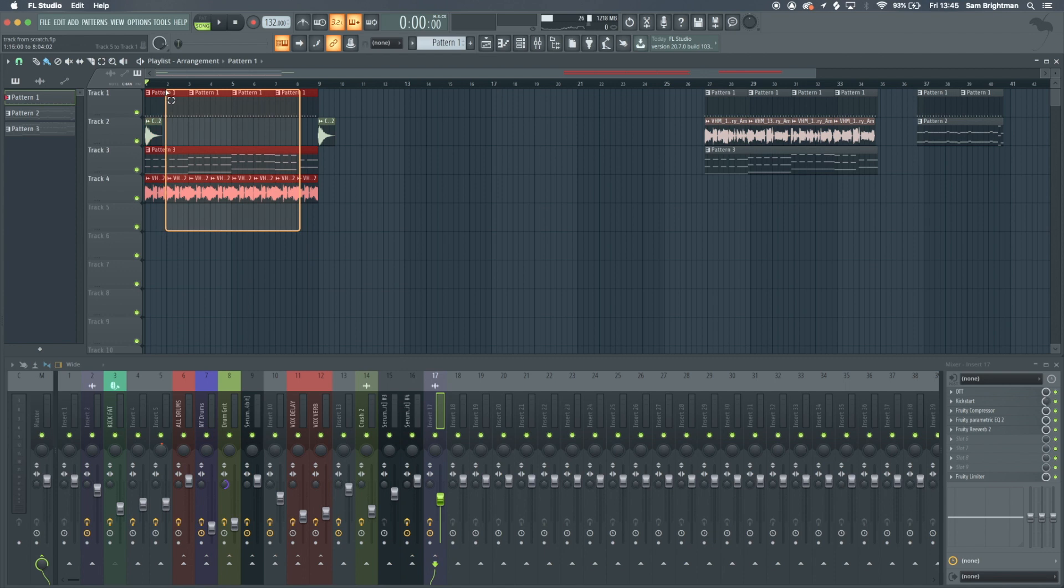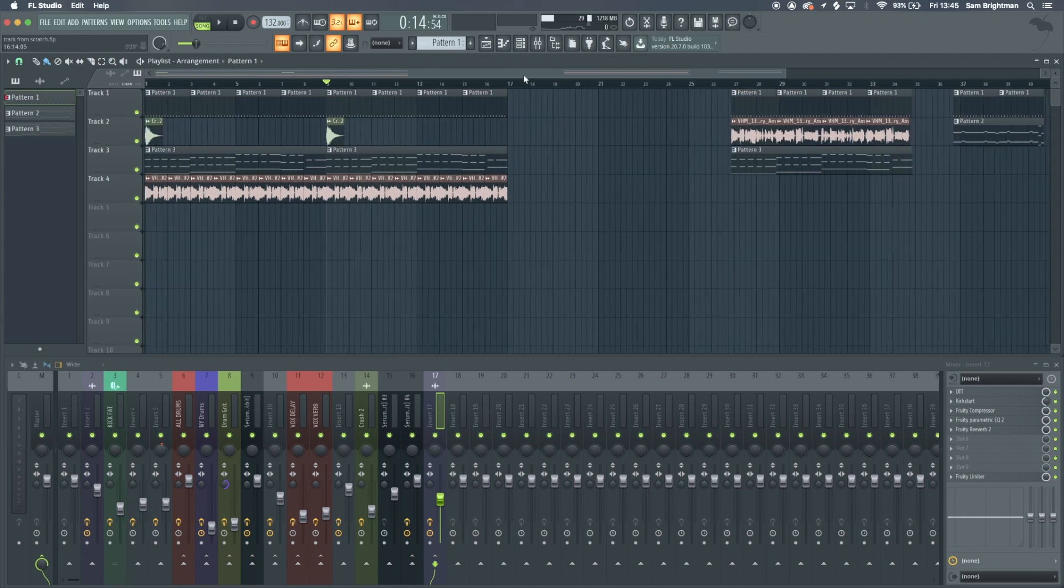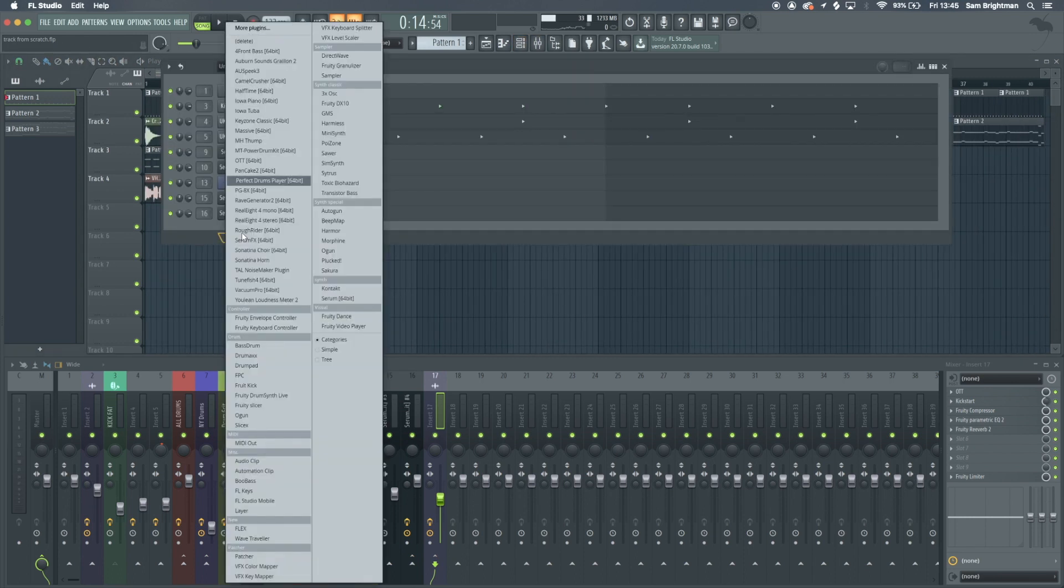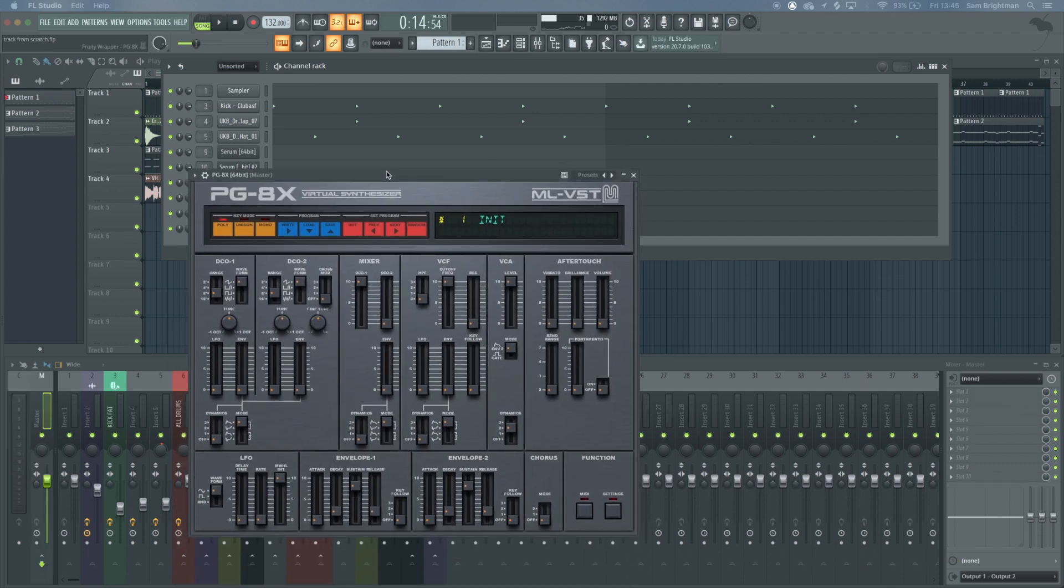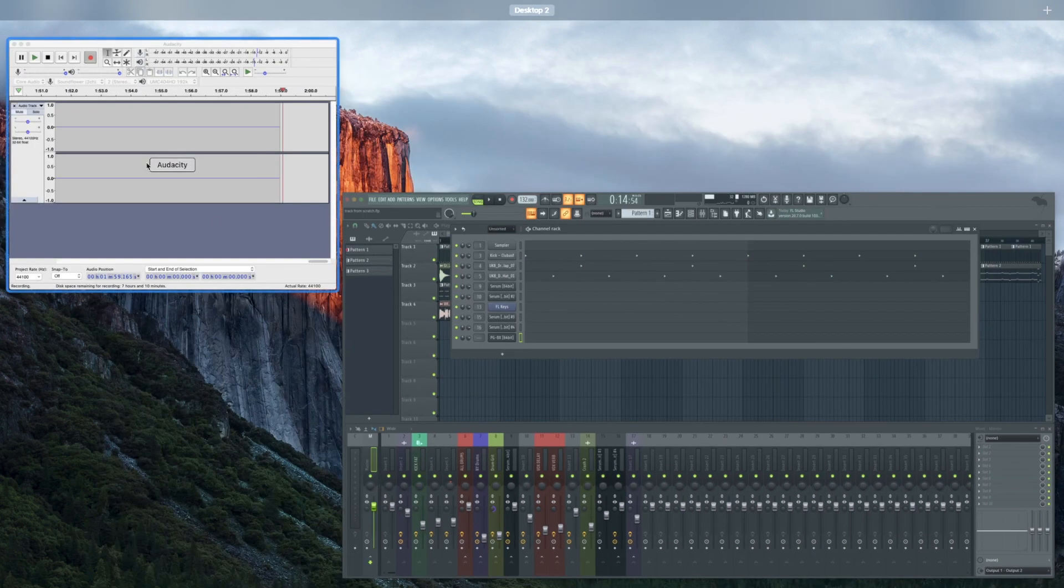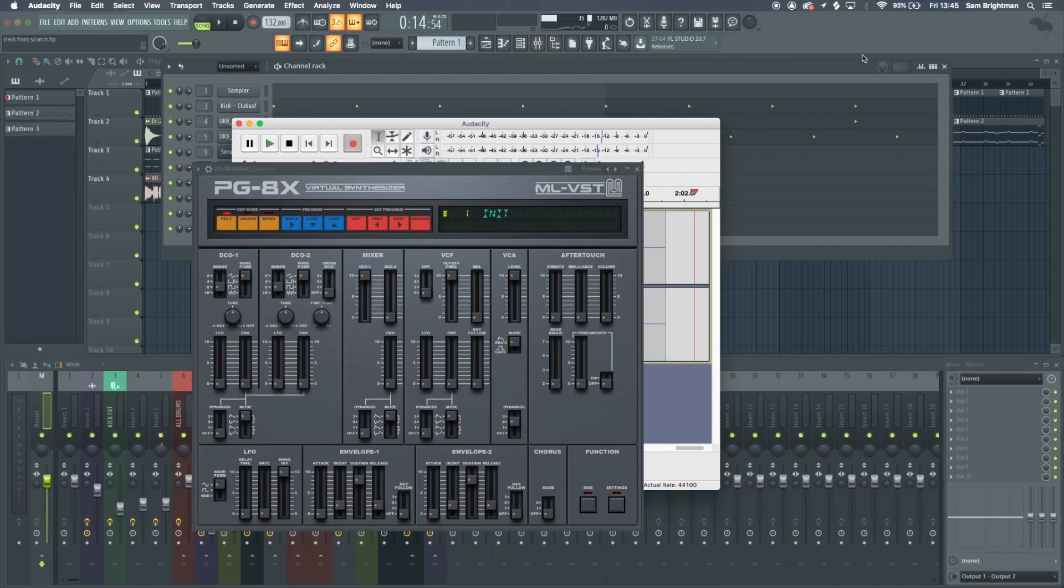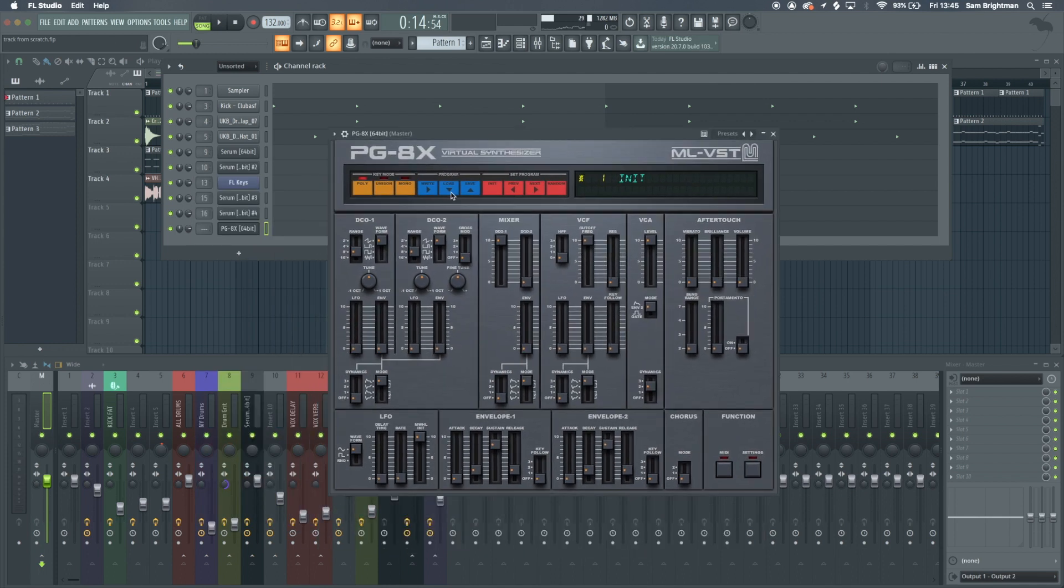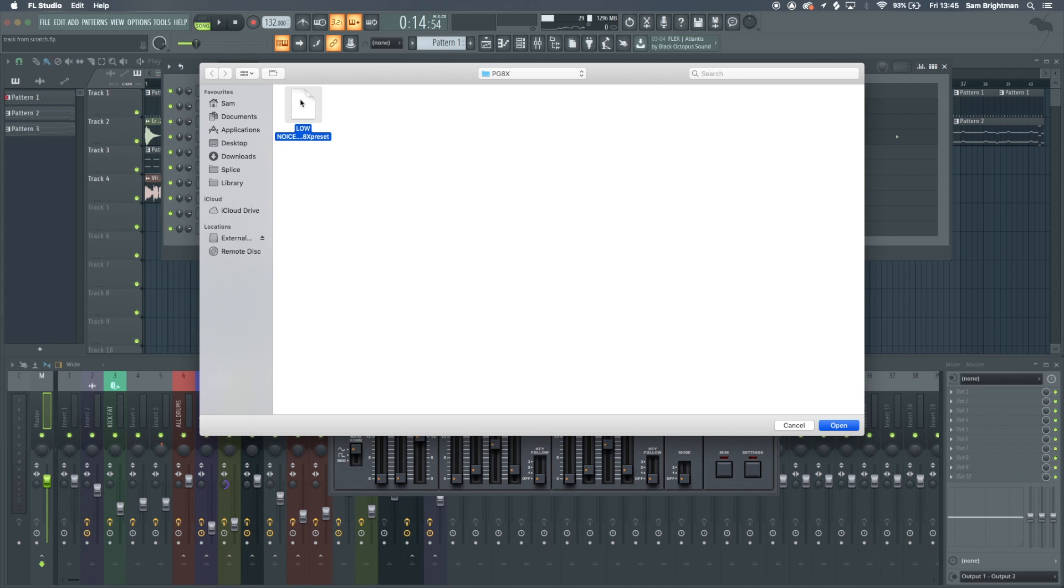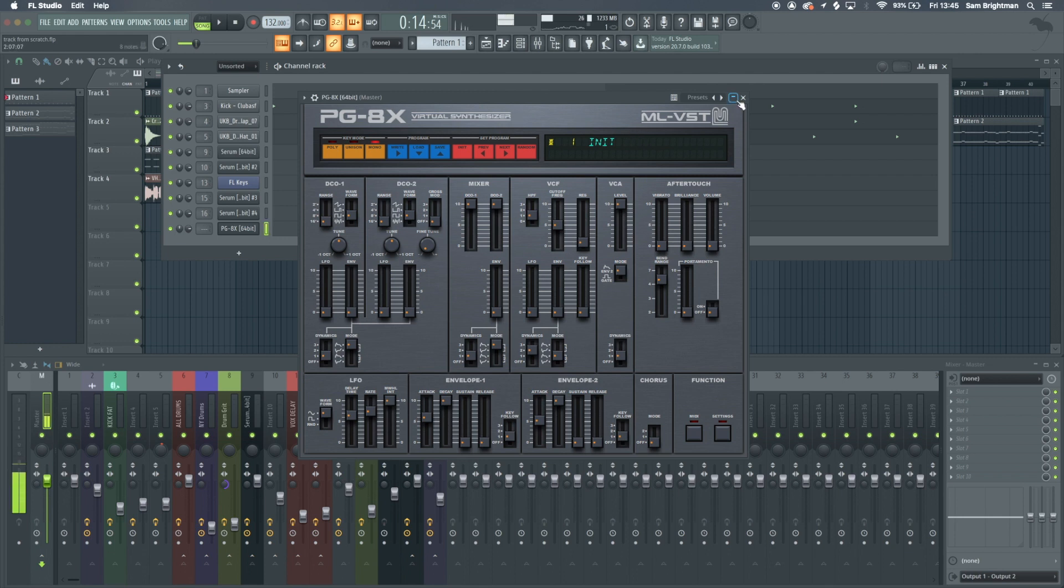What we can do is bring in some kind of... I'll show you a plugin called PG-8X that's really useful. This is a free plugin. Here is the preset that I'm using, you can see all the stuff on screen. I'll whack that there.